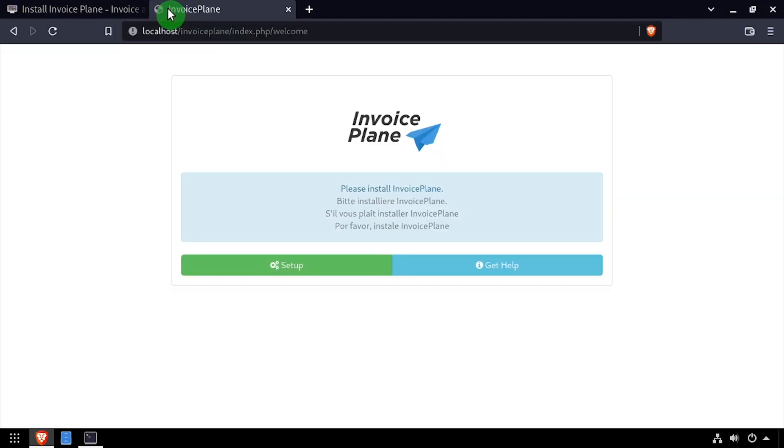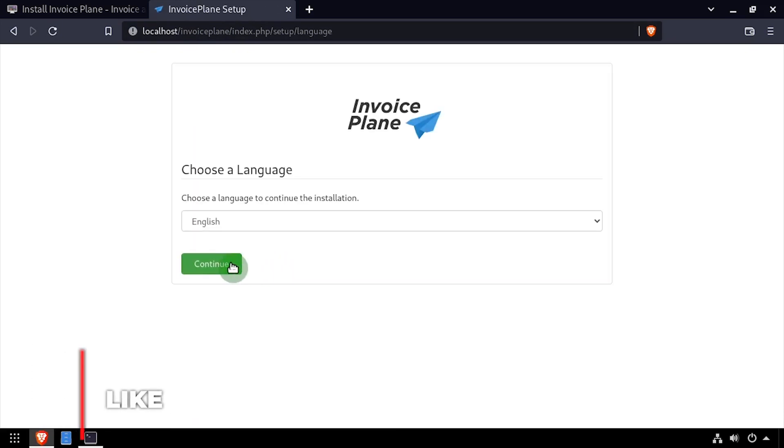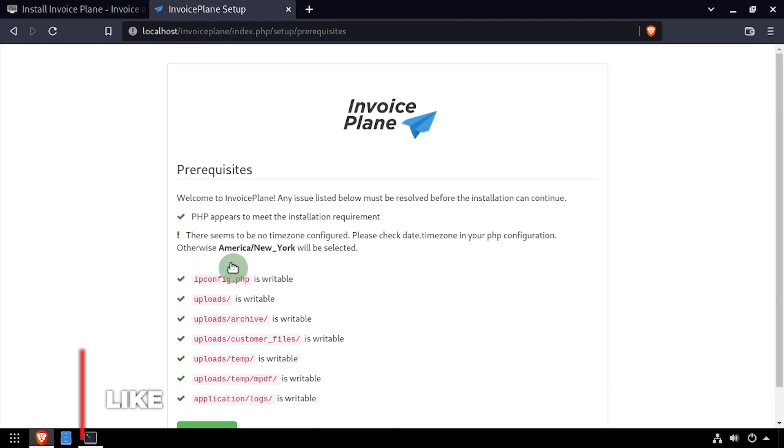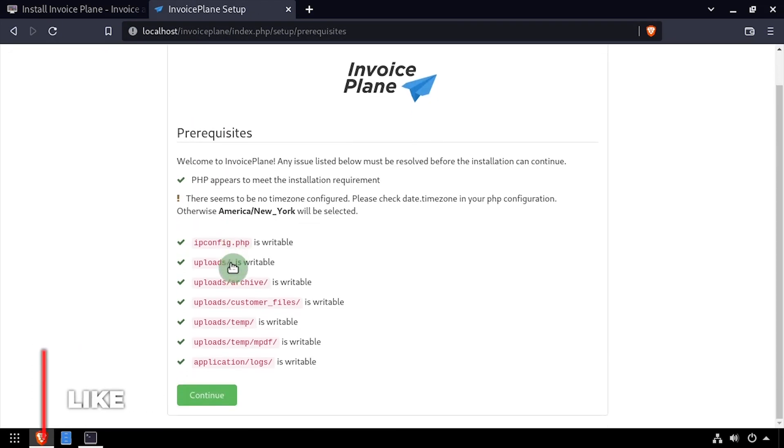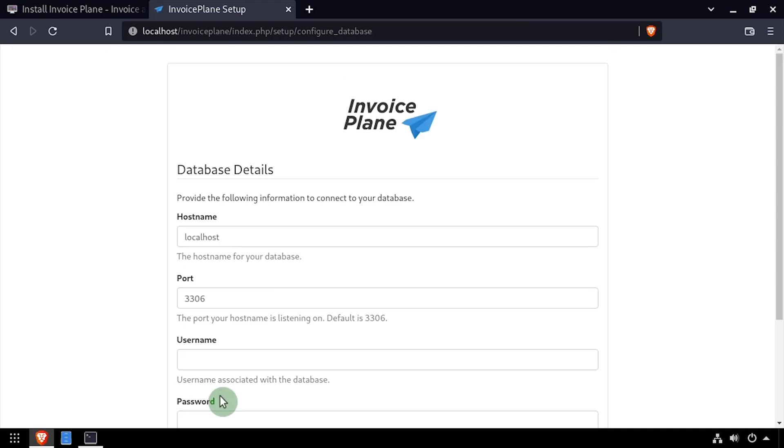Click the setup link on the InvoicePlane installation page. Then select your language and click continue, and continue again on the prerequisites page.